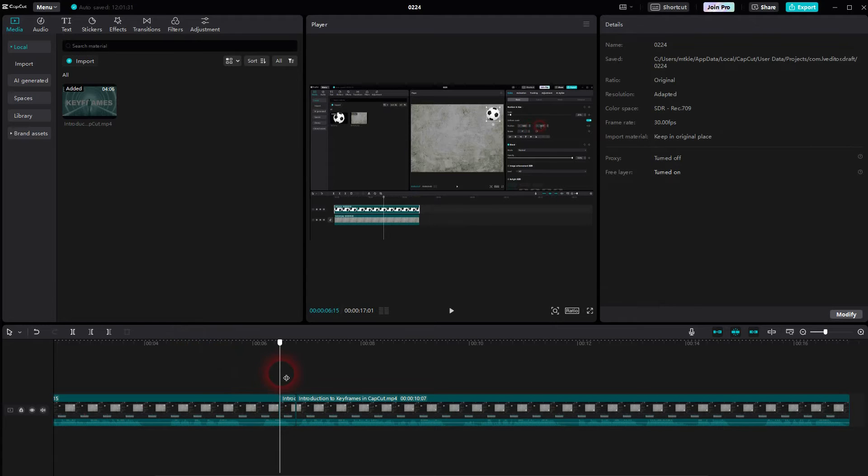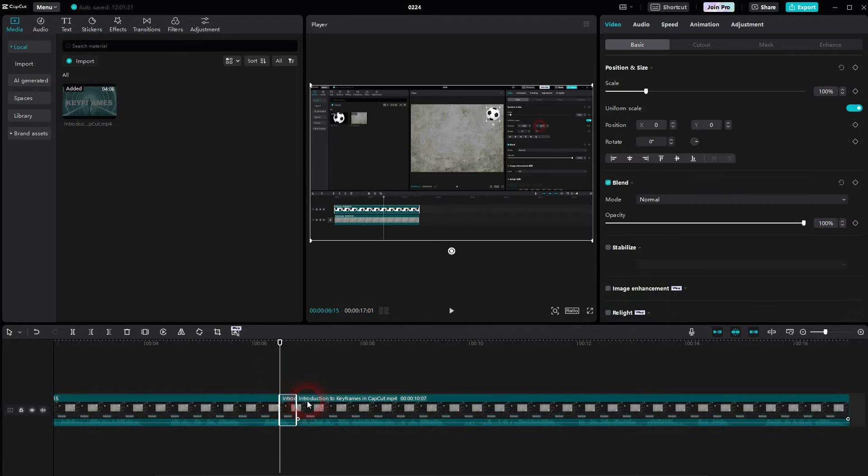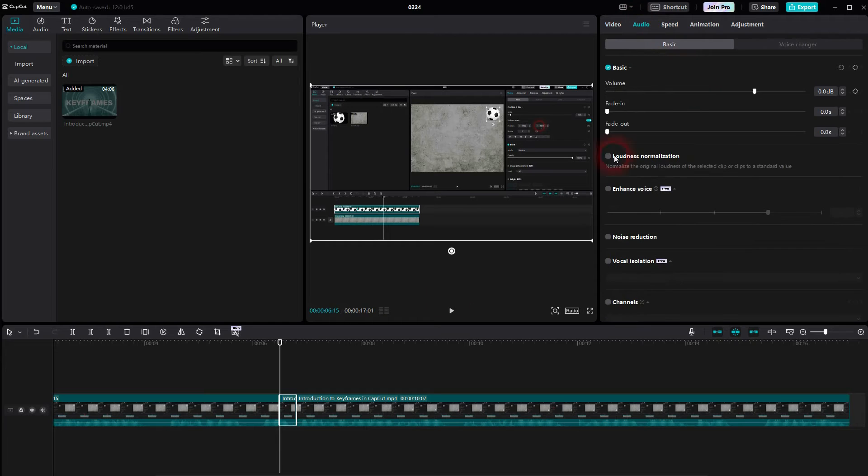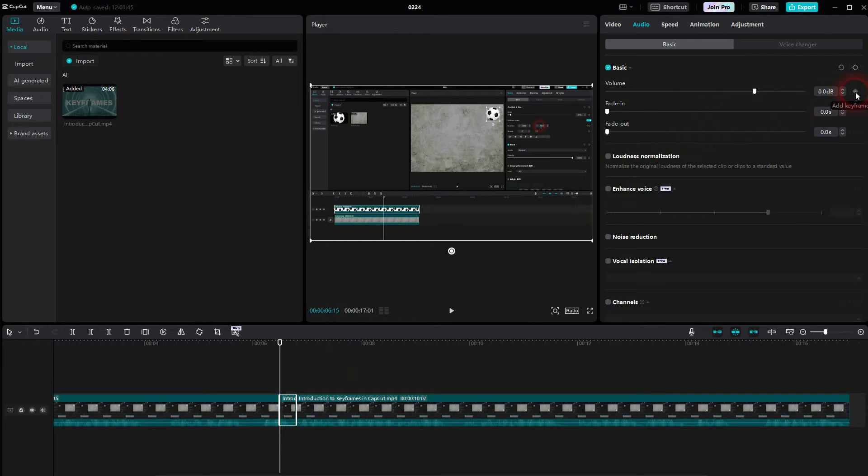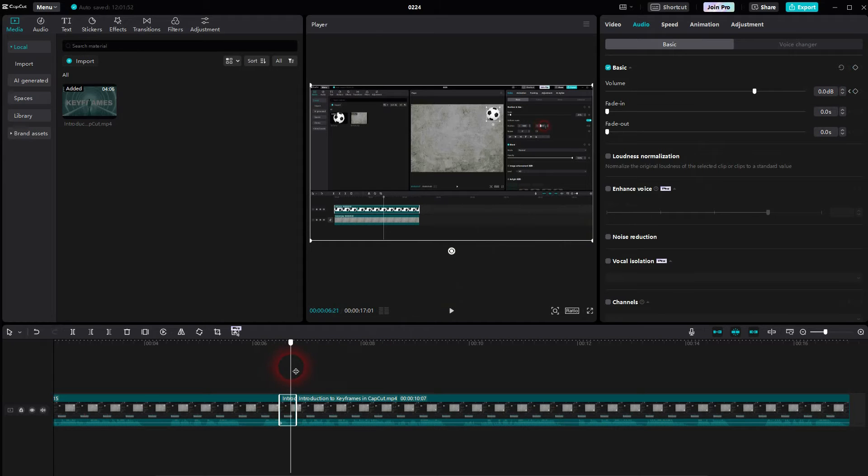Make sure this short clip is selected and go to audio, basic. We go to the start of it. So make sure that you are on the first frame. Snapping should help. Create a keyframe.